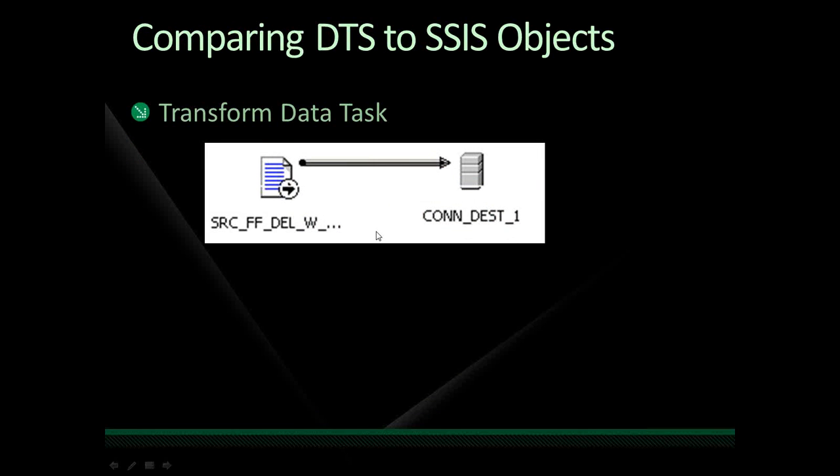Now, comparing DTS to SSIS objects. This is something that's another huge advantage that SSIS has over DTS. First off, transform data task from DTS. You know, you're pulling data from, in this case, a file, doing something with that data, and just dropping it into a destination. So you know, this is basically all that you have in DTS.